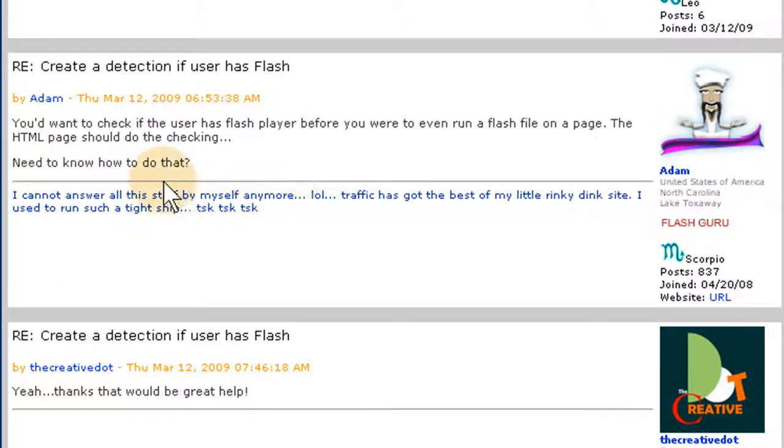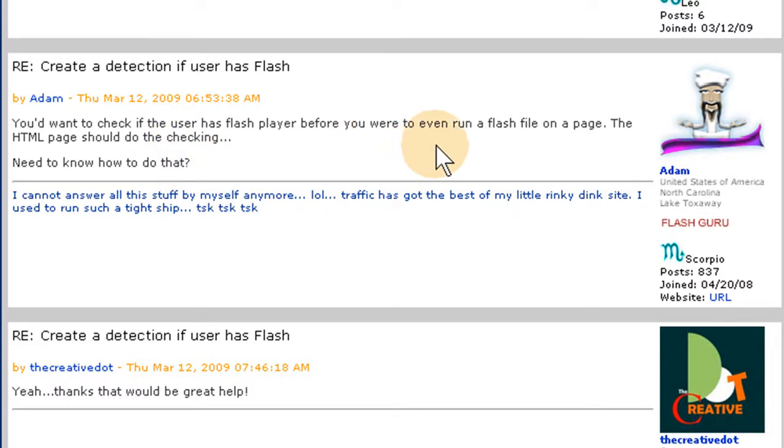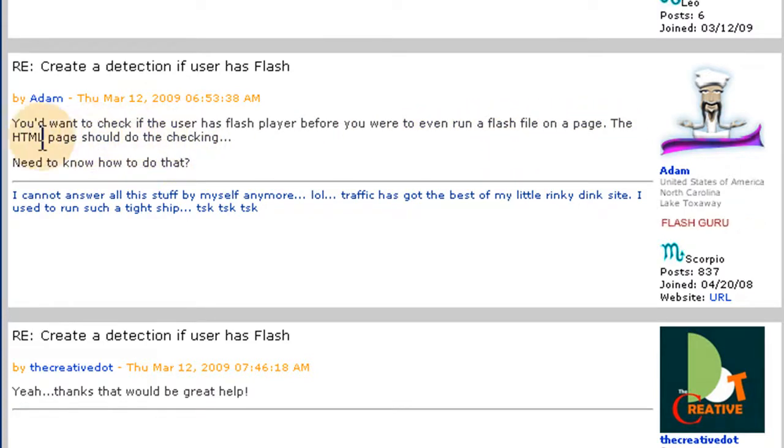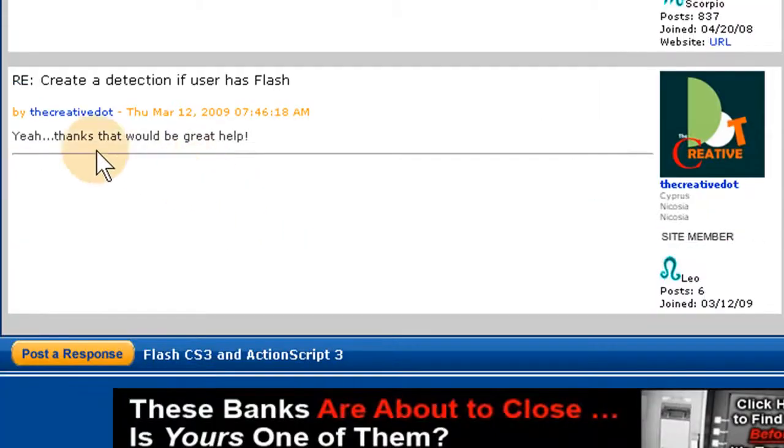And I said, you'd want to check if the user has a Flash Player before you were to even run a Flash file on a page. The HTML page should do the checking. You need to know how to do that? And he says, yeah, thanks. That would be great. Help.